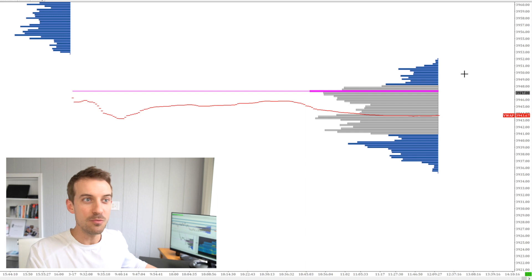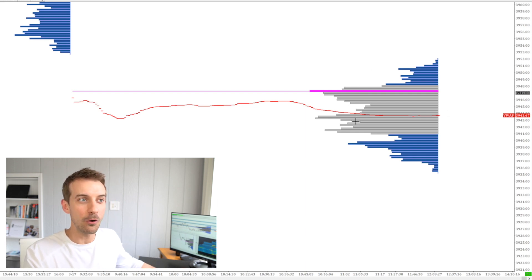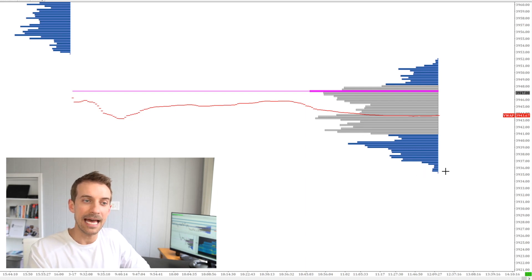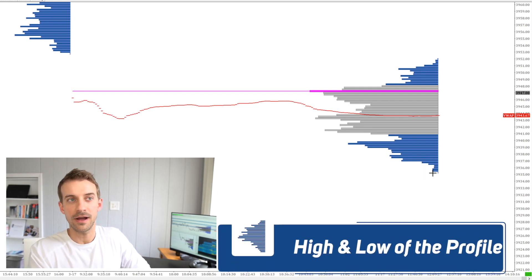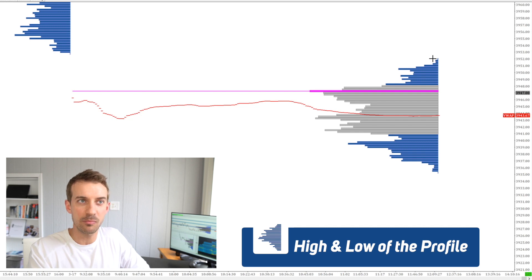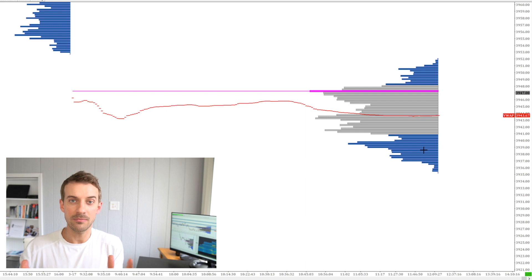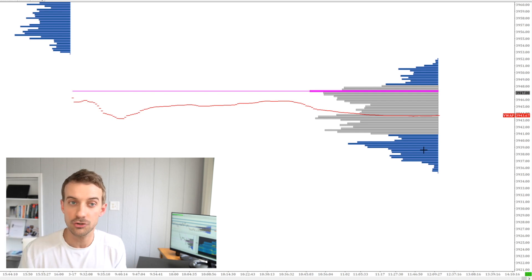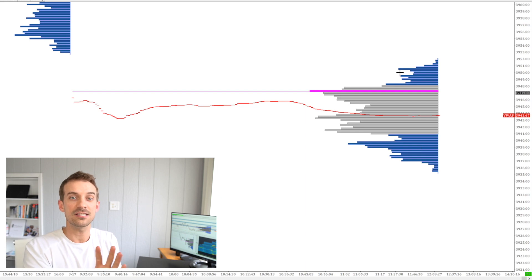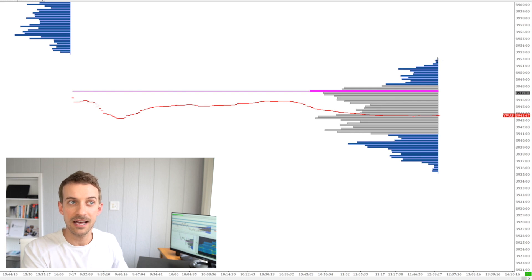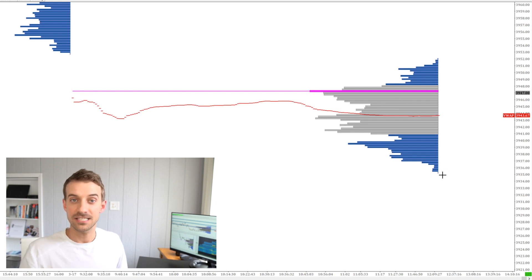Jumping into the screen, we have a volume profile just pretty much front and focal. What I want to walk through is just the parts that make this up. We have the low of the profile here and the high of the profile here. The high and the low are just going to be the timeframe you're looking at — the high and the low of where price traded. This is a daily profile, so from the start of day until now, this is the high and the low of that session.